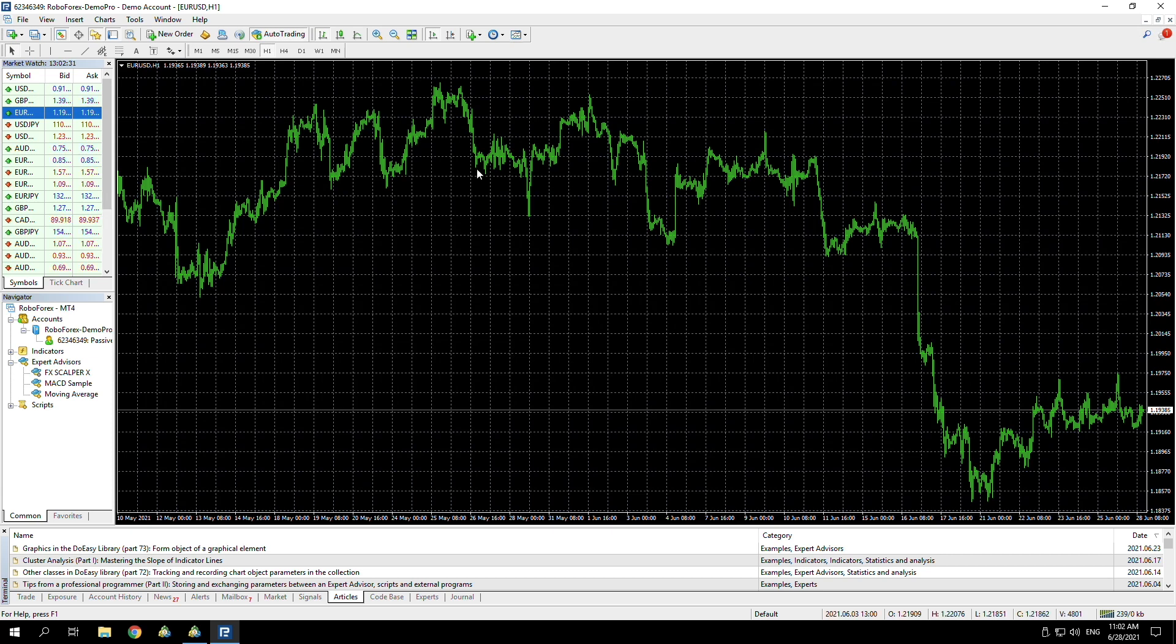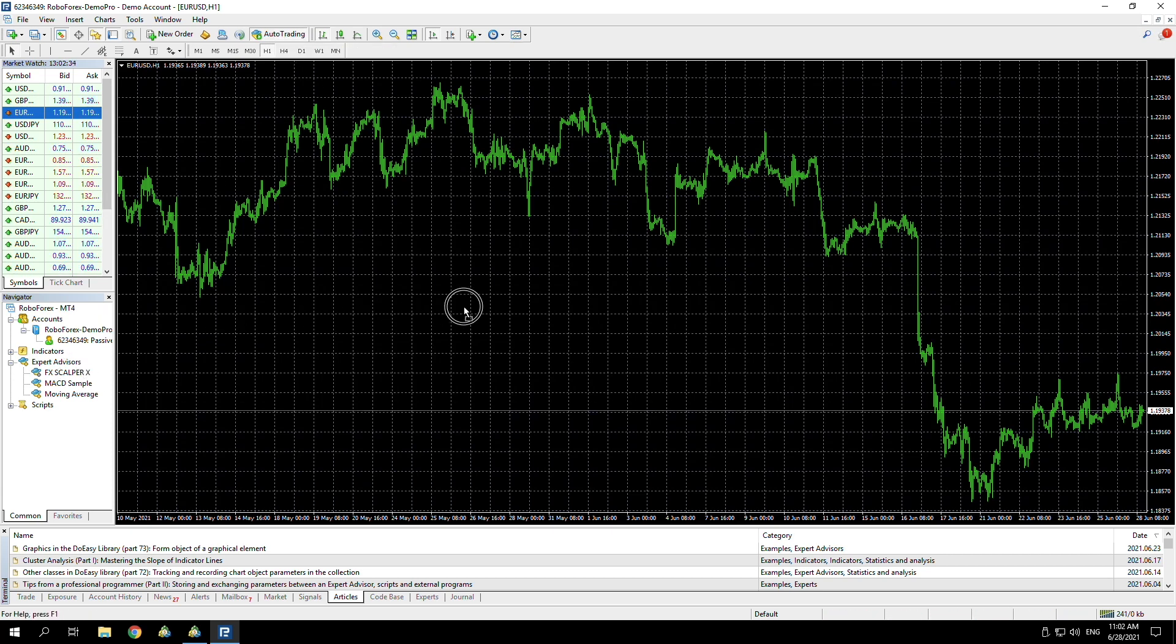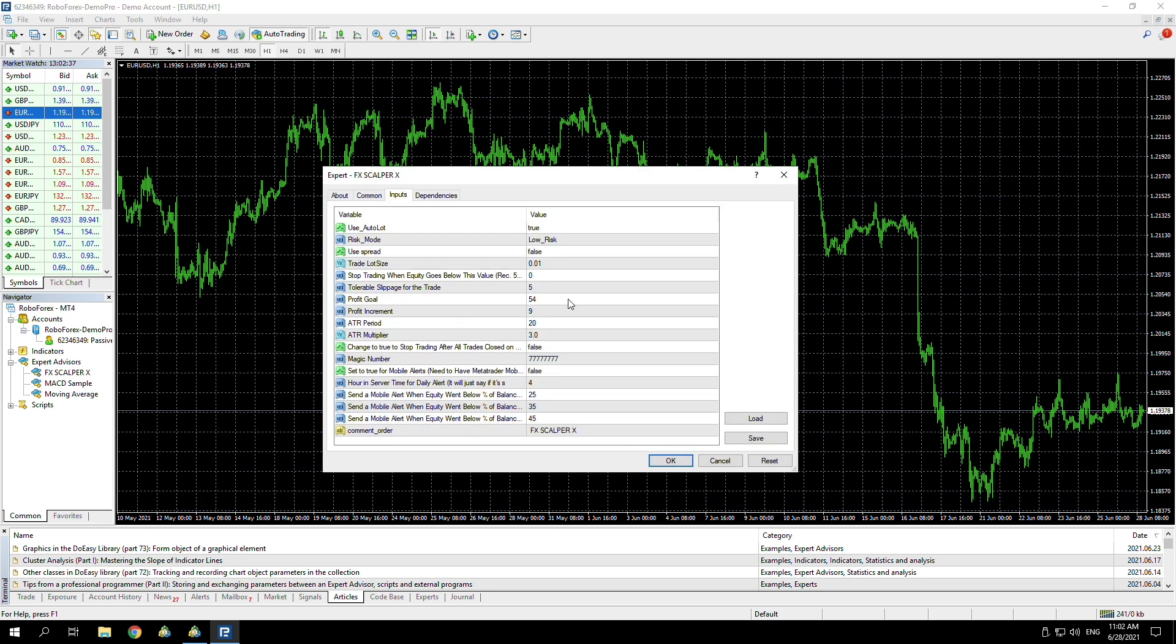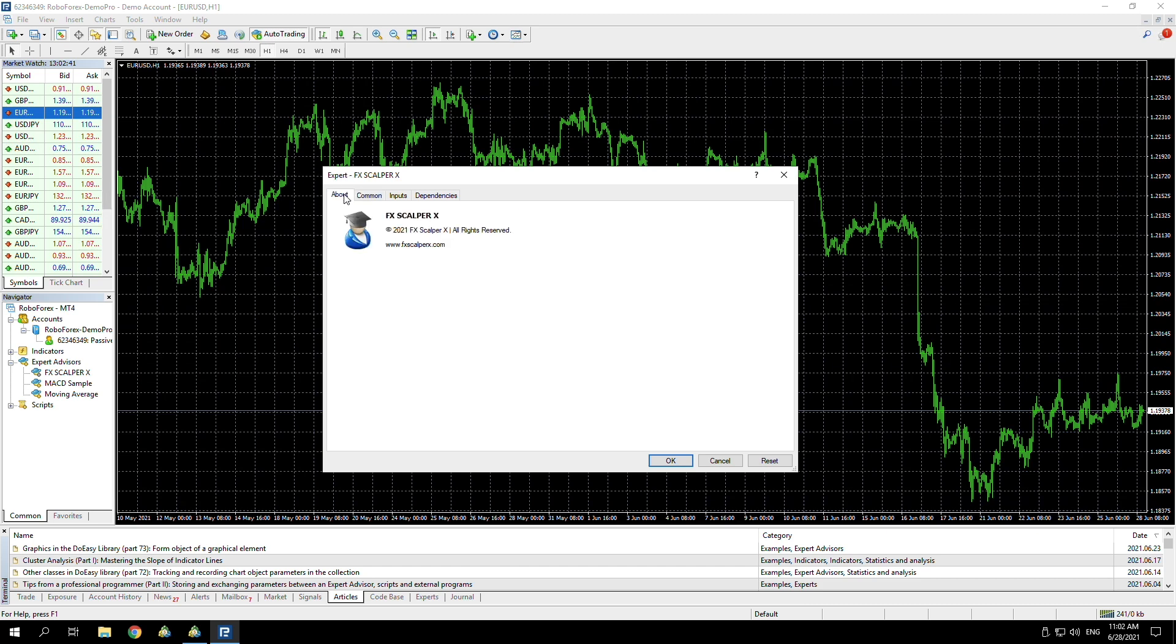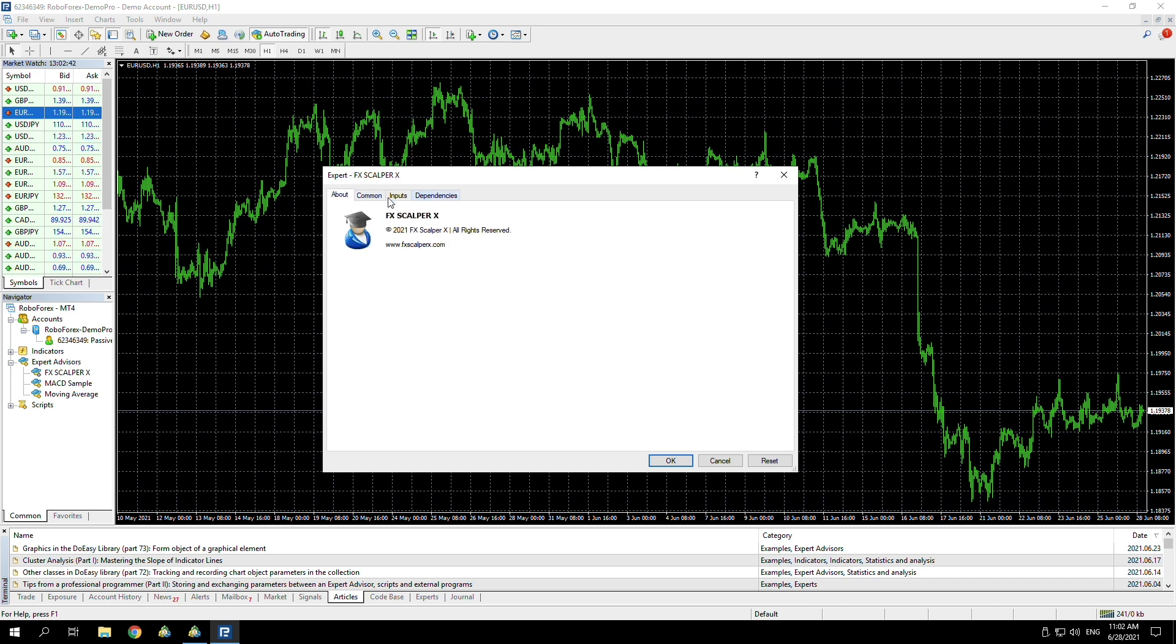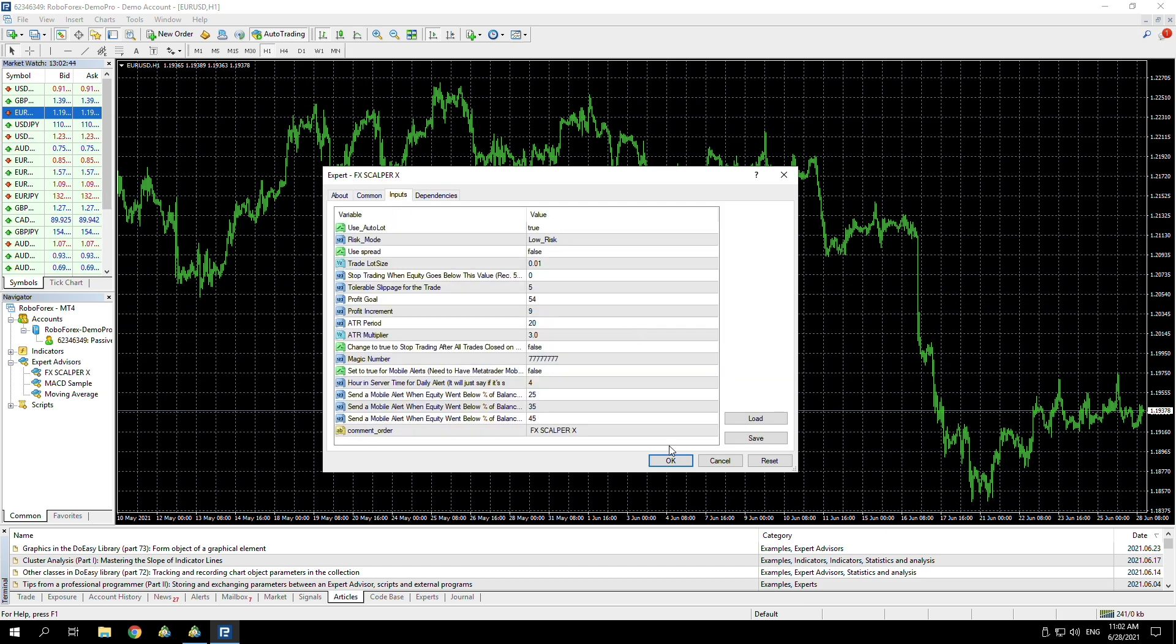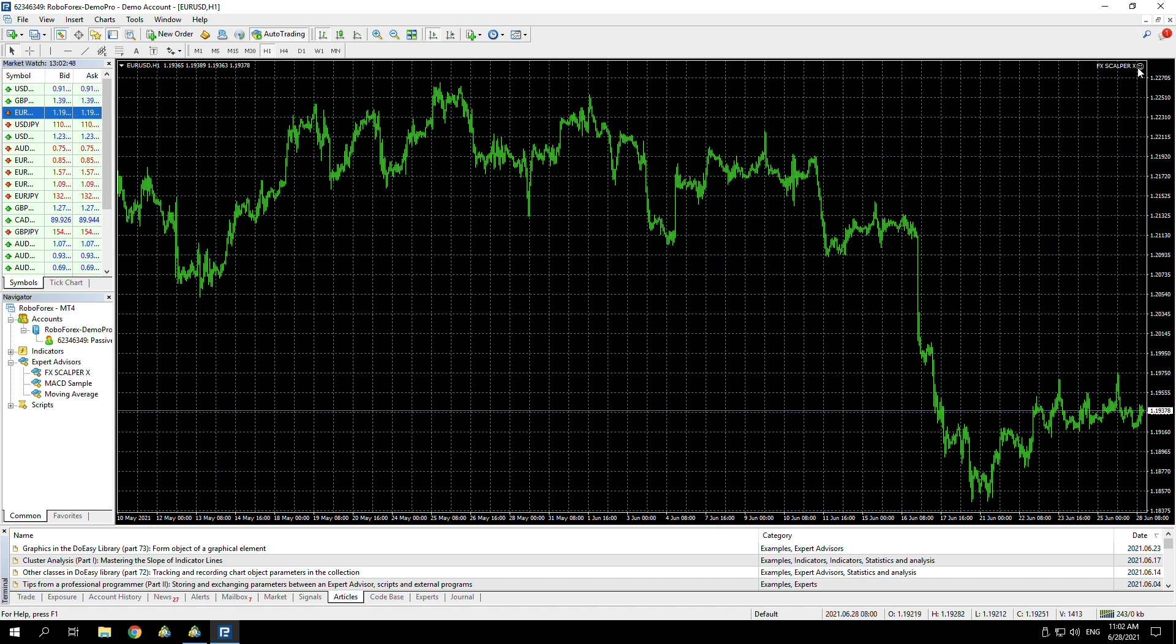If we press OK, you can see that this button is now green. Now, I think it has actually taken the EA off the chart, so if we just drag it back on, make sure that everything else was how it was, and press OK.